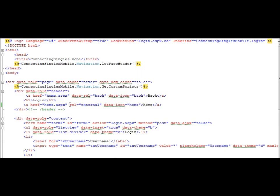The problem with rel equals external is that it disables Ajax. Ajax is very beneficial for a mobile website. It allows you to have smooth page transitions between the pages, which makes it feel like an app, like an app for your phone.